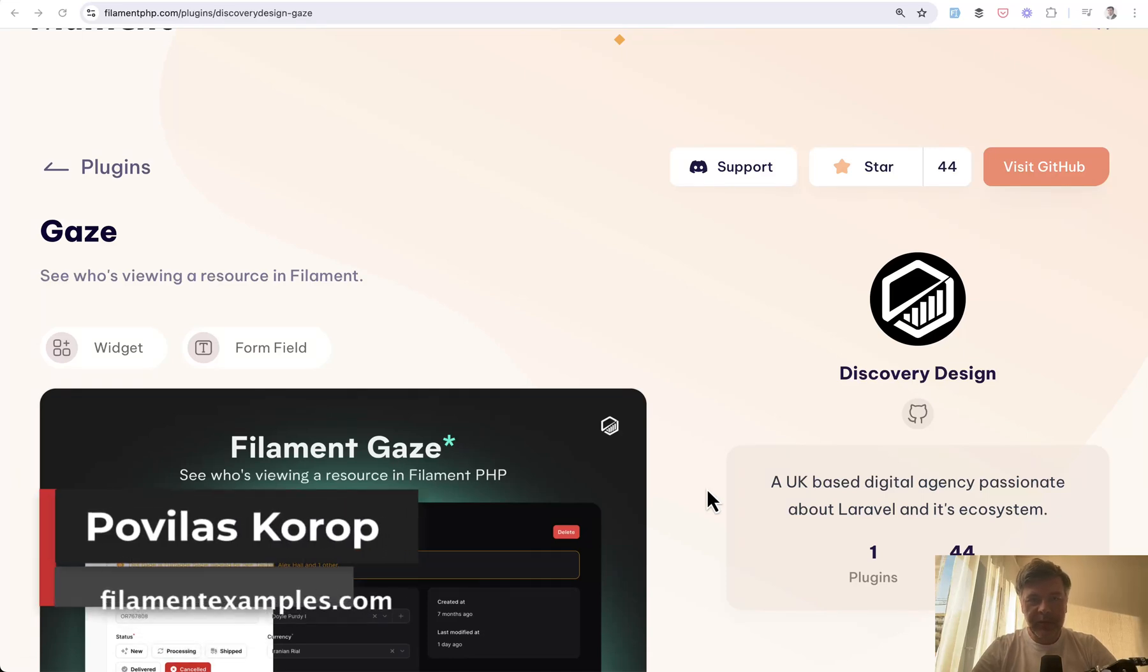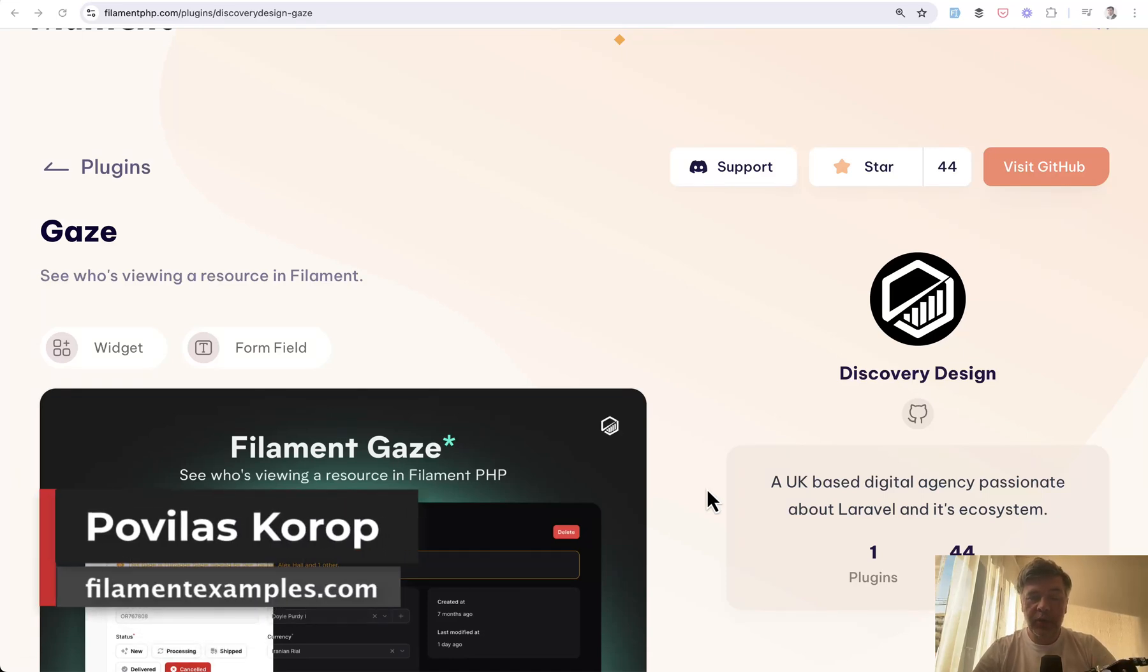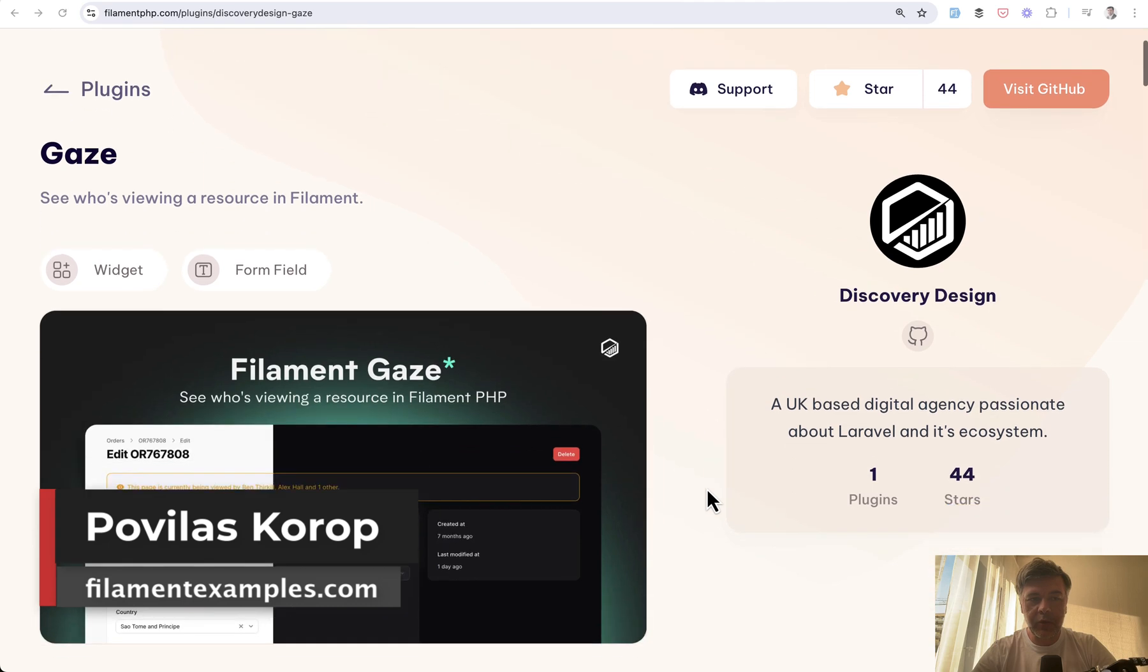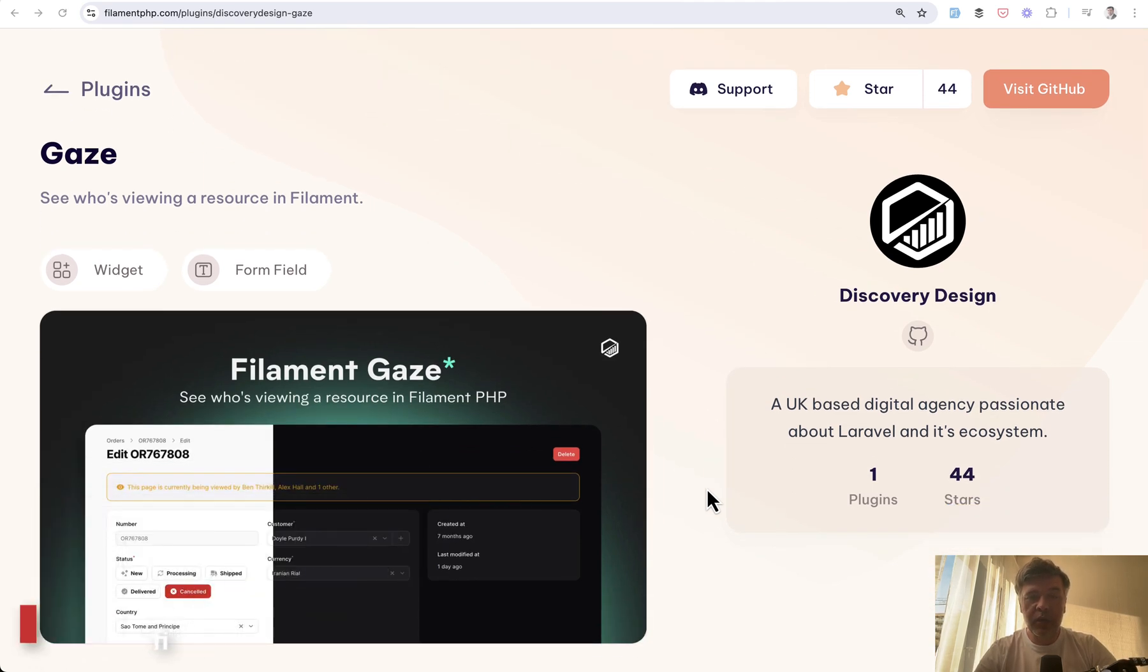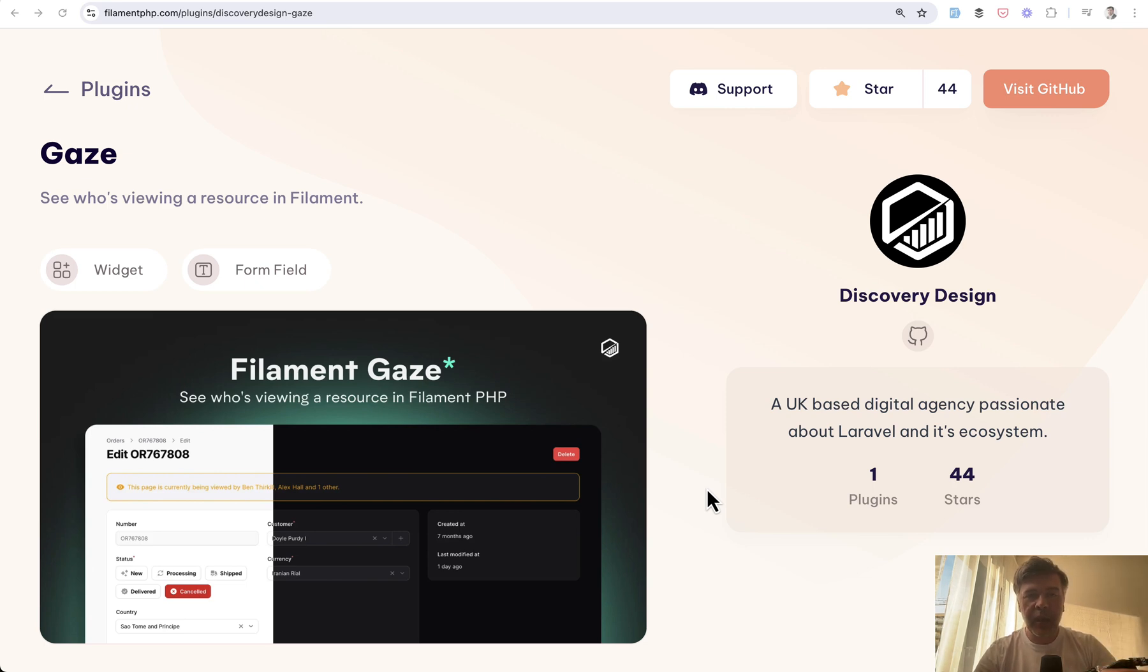Hello guys, welcome to Filament Daily. Today I want to show you a new plugin in action - Filament plugin called Gaze, for the case where a few users are viewing the resource edit item at the same time and managing who has control.